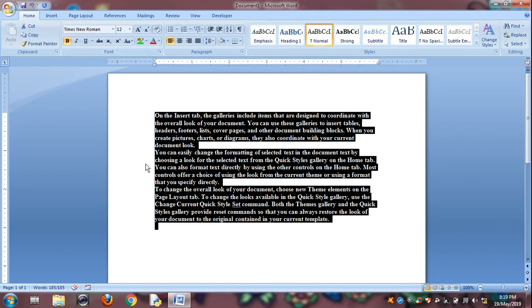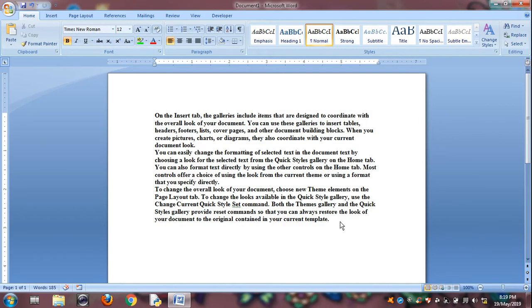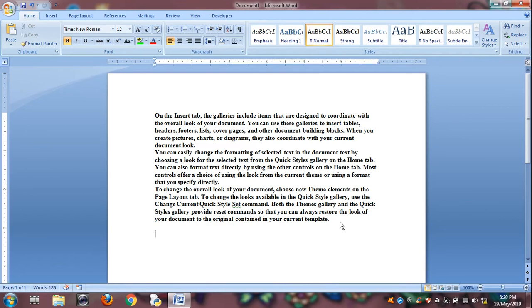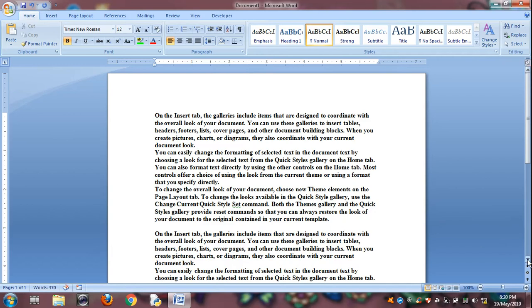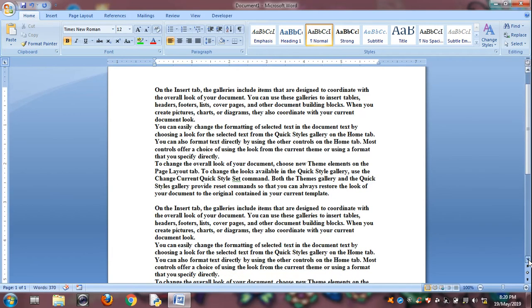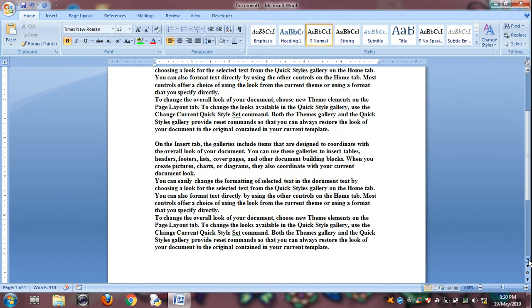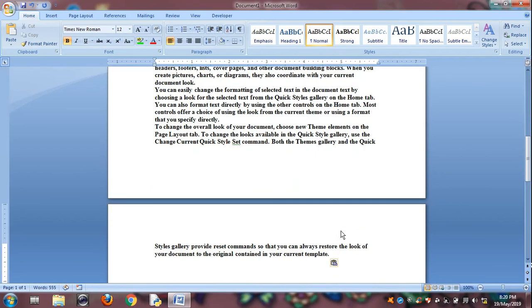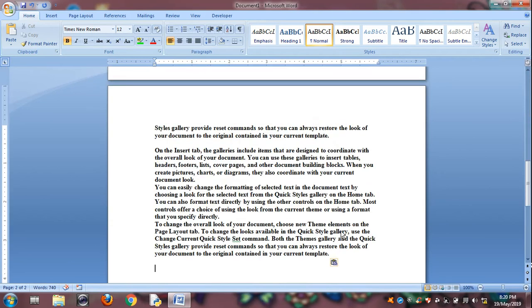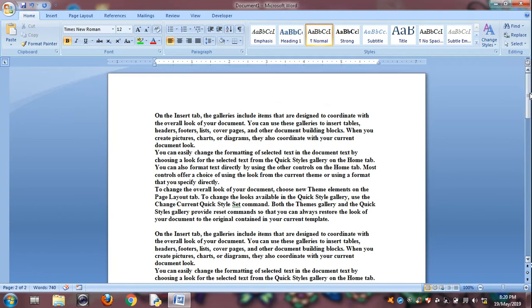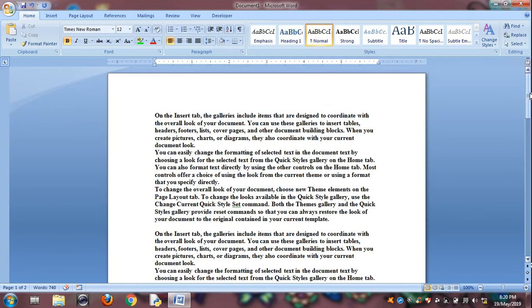And Control C is for copy. Now, create the cursor at a time location. Then Control V is for paste. And again, if you want to paste, then Control V. So it will paste your content.